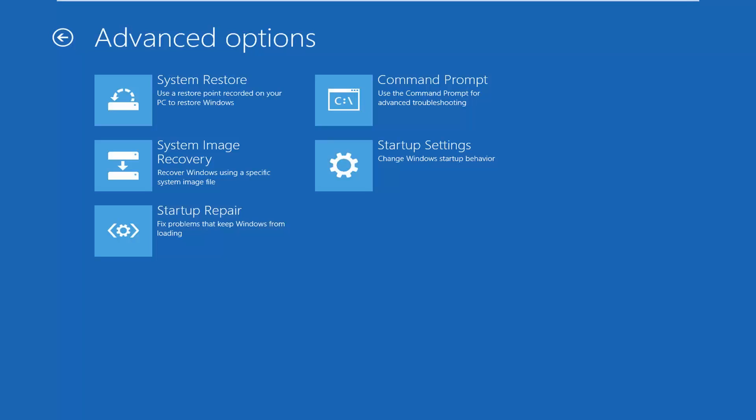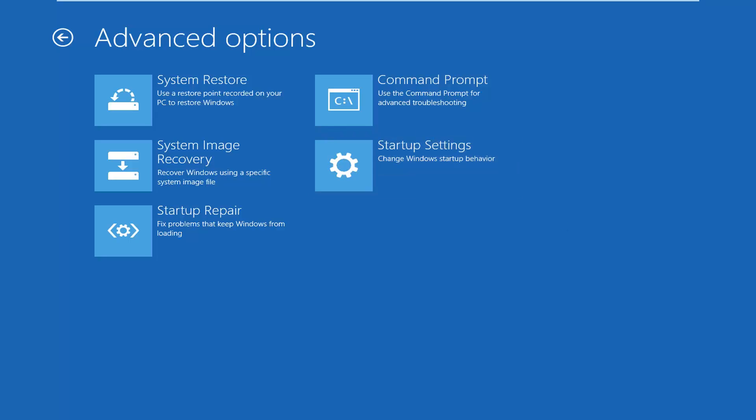And then for quite a few of you, since I'm in a virtual environment I don't show it here, there would be an option between Command Prompt and Startup Settings to access the UEFI firmware settings. You would just left click on that, then follow the on-screen prompts, and that would get you into the settings.